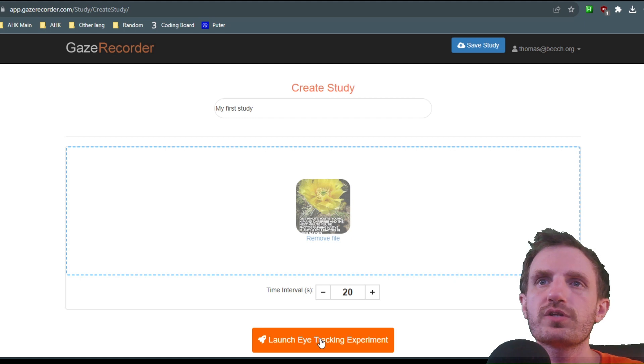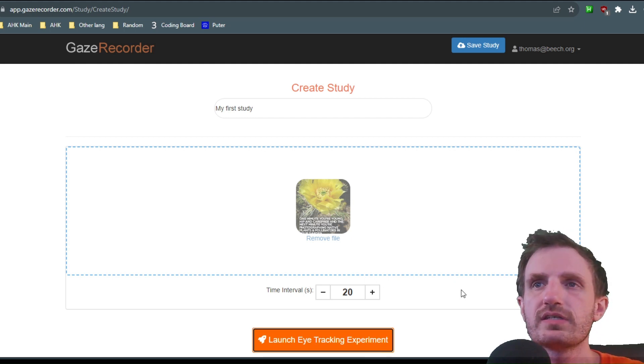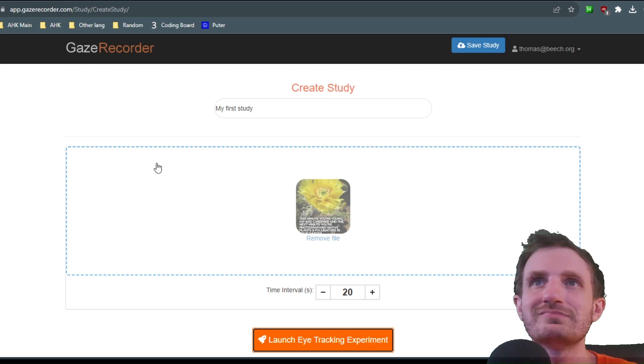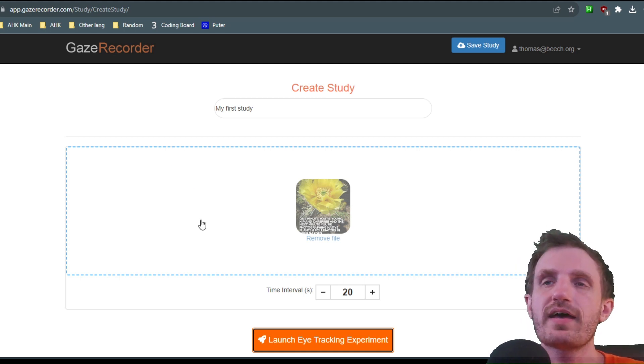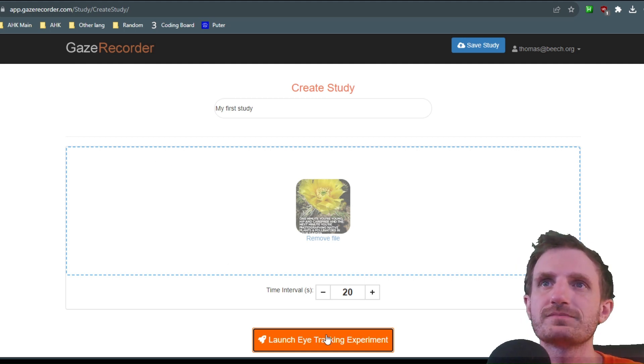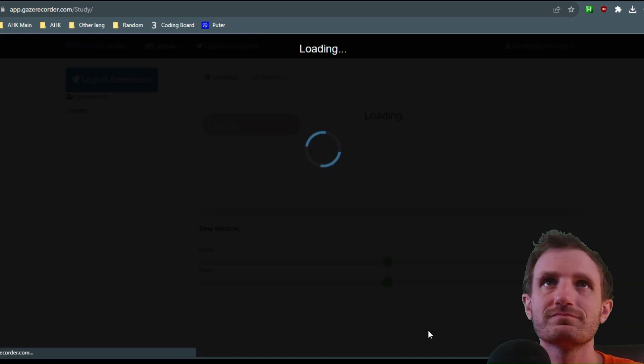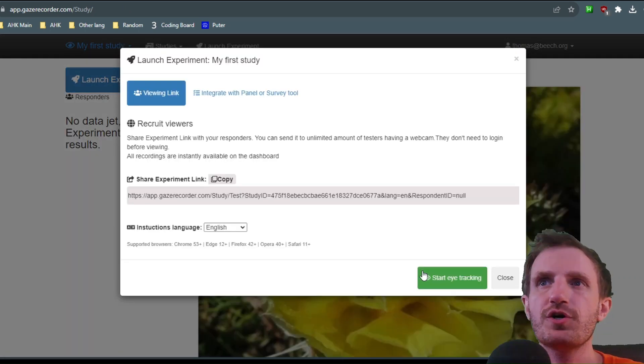We're going to then push launch eye tracking experiment. They're called experiments for some reason. We're going to save that. There it goes. It's a little slow.